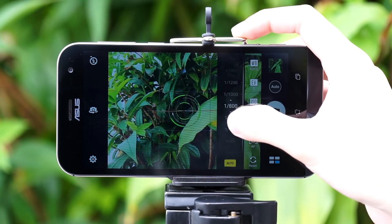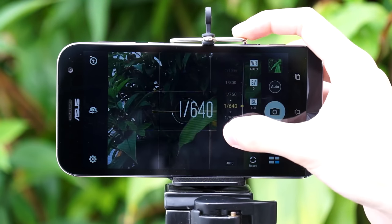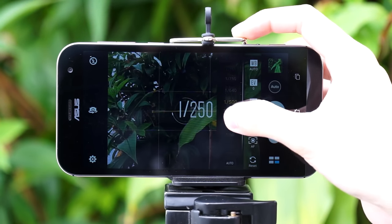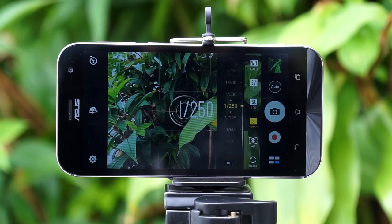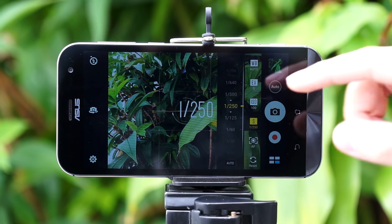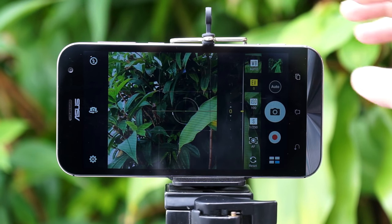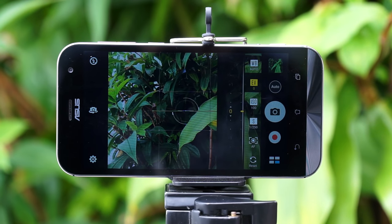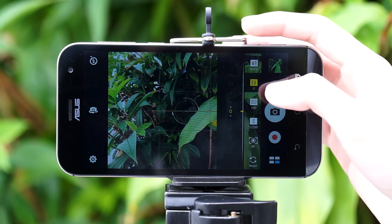Next up is to set the shutter speed. I set the shutter speed accordingly until I get my preferred look — maybe a dark or bright exposure. The exposure value here I tend to leave alone.